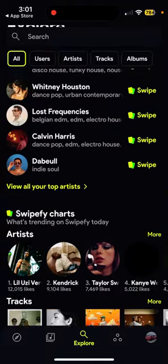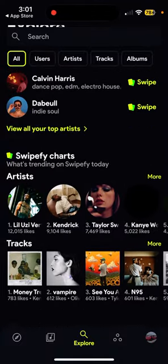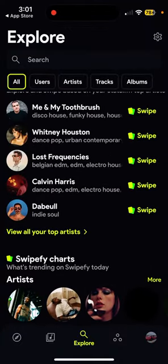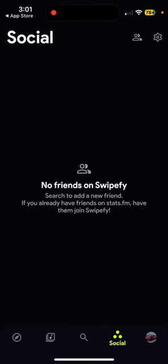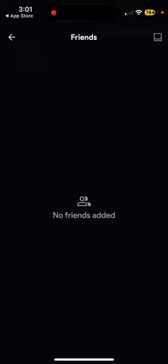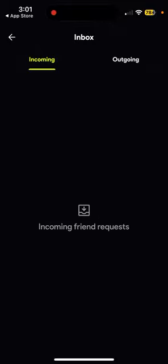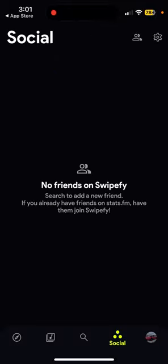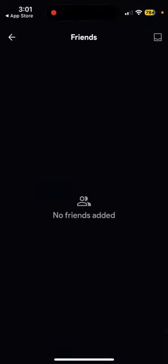Stats.fm is another app where you can see analytics around your Spotify account. Then there's a social tab — you can add friends here, though it's not entirely clear how you do that.